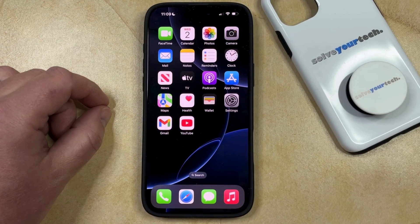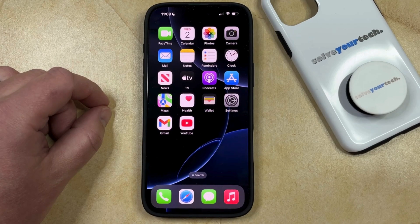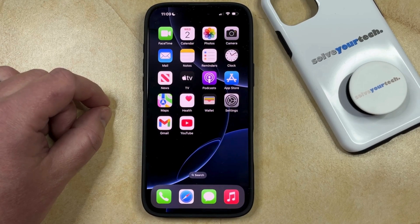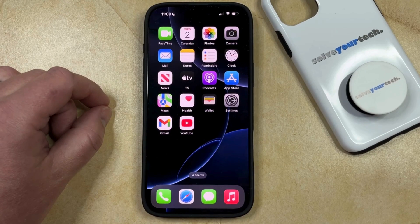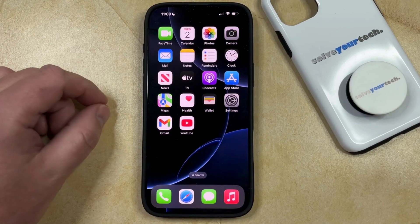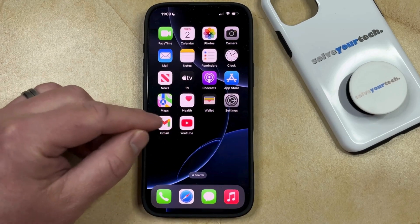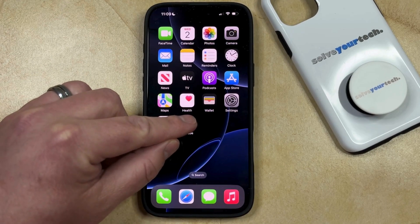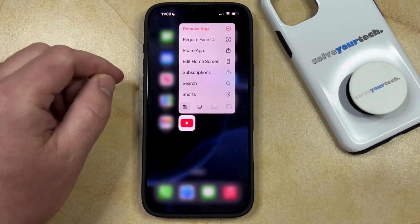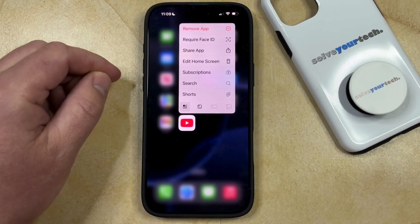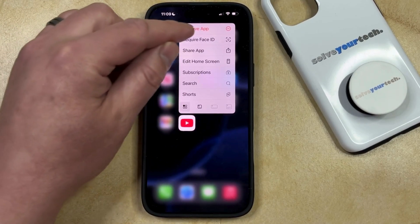If you have an app on your iPhone that you don't need or want anymore, then you have the ability to delete that app from the phone. There are a couple of different ways that you can do this. The first option is to find the app icon on your home screen, at which point you can tap and hold on the icon, and then you can select the Remove App option that appears on this menu.